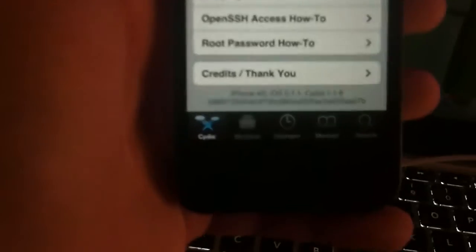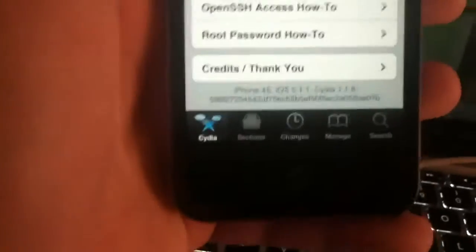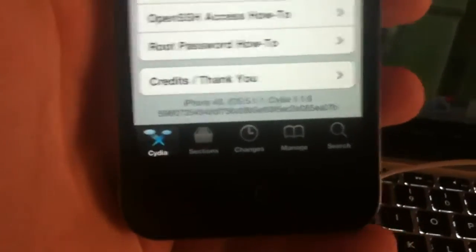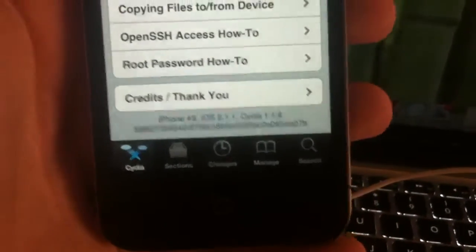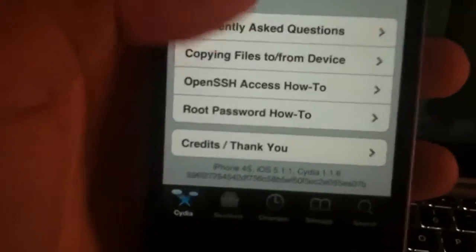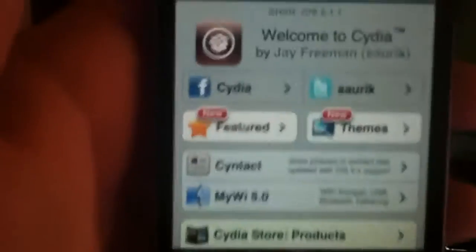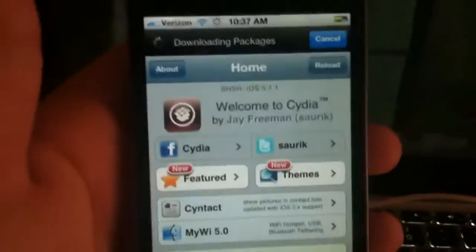So we'll say all this stuff is new. And it says iPhone 4S, iOS 5.1.1, Cydia 1.1.6. So this jailbreak won't take you more than 5 minutes. And then you can get right to Cydia.